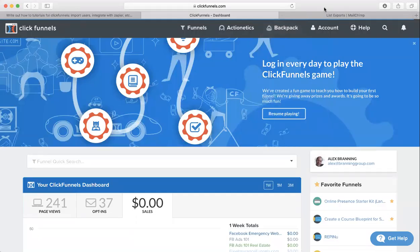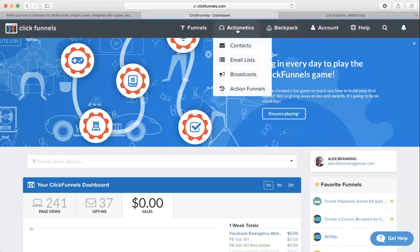Hey guys, this is Ryan at The Branding Group. I'm here to show you how to import your current contact list into ClickFunnels. So first thing you do is obviously log in. The next step is go to Actionetics, hover over that, and then click on email lists.